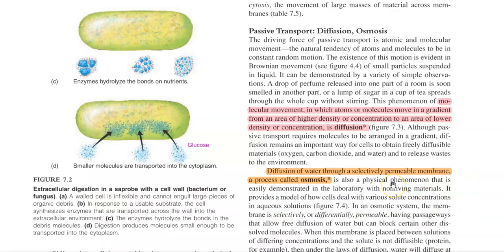The driving force of passive transport is atomic or molecular movement — that is the natural tendency of atoms and molecules to always be in constant random motion, which is also referred to as Brownian movement.